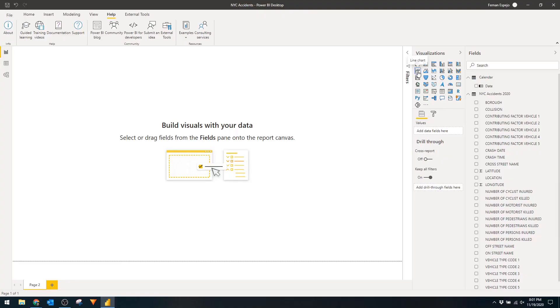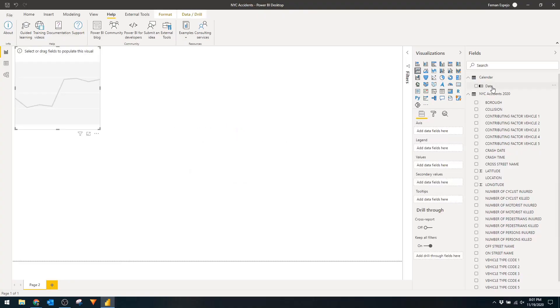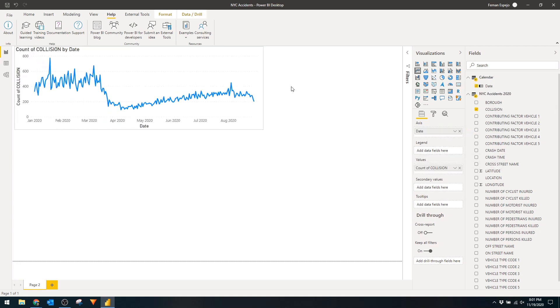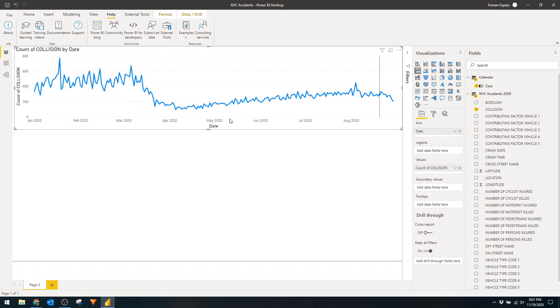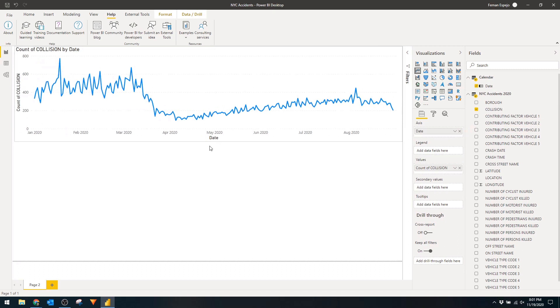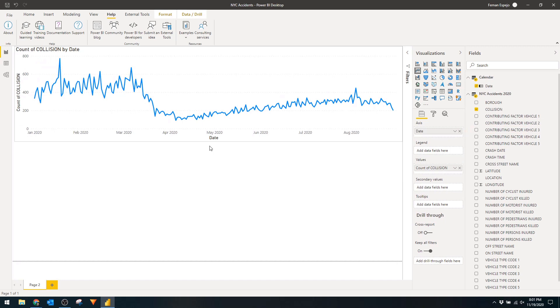First we'll drag in the date field and the collision field onto a line chart to visualize how many collisions have happened over time. It's important to note that anomaly detection only works with time series data so the x-axis needs to be a date, otherwise this feature won't work.